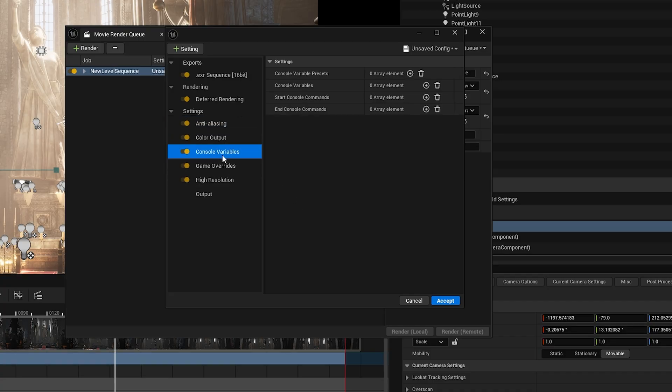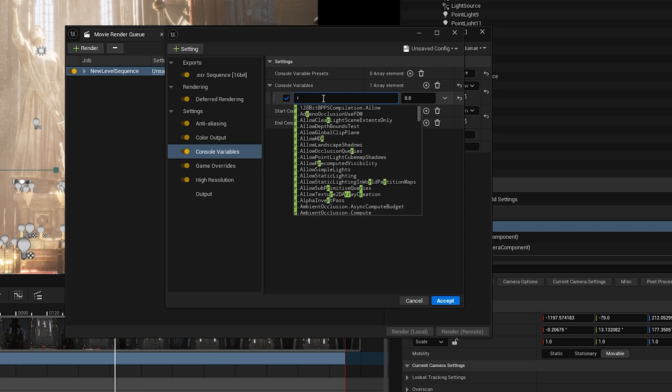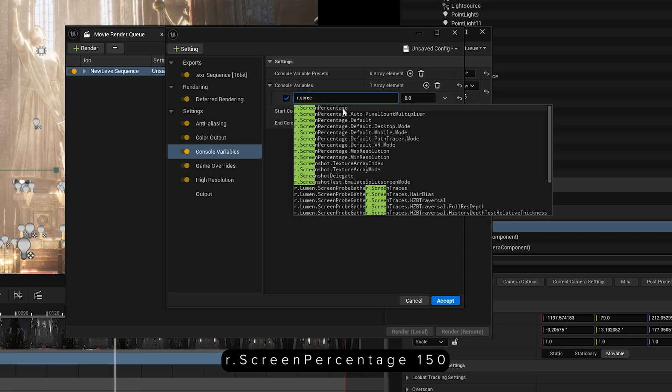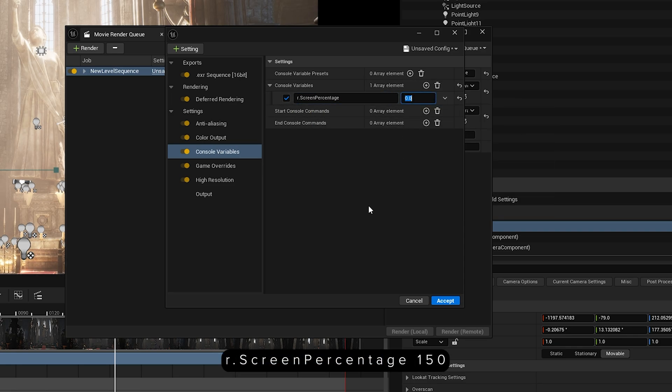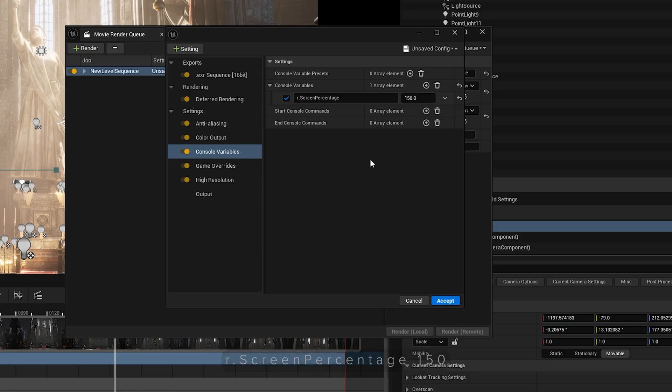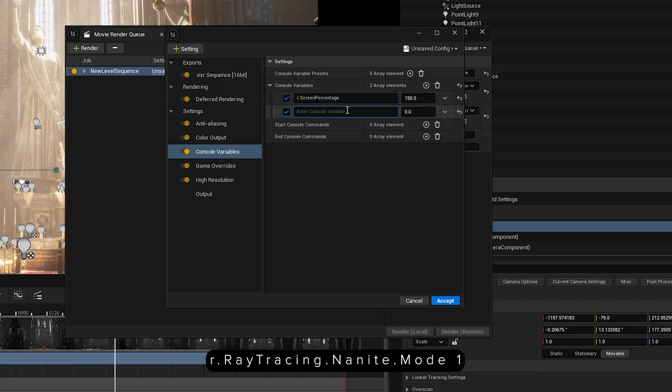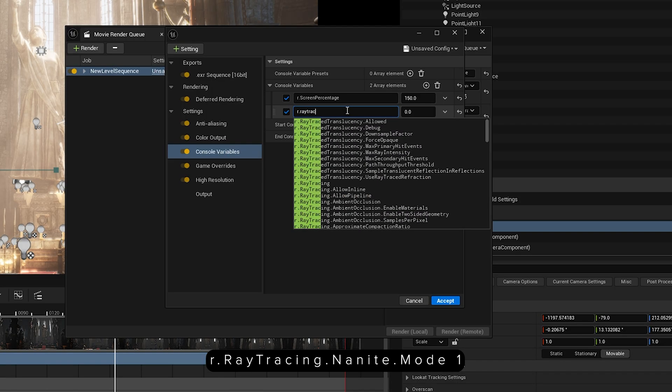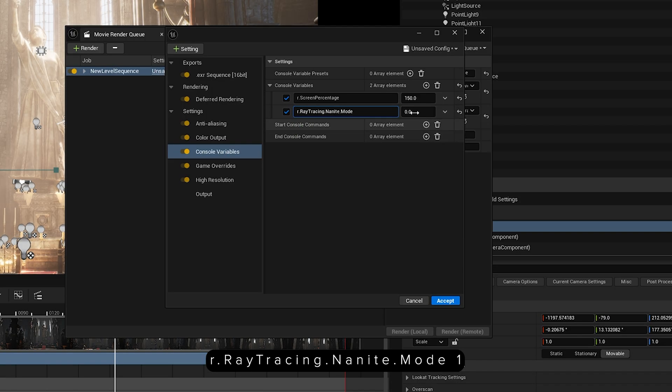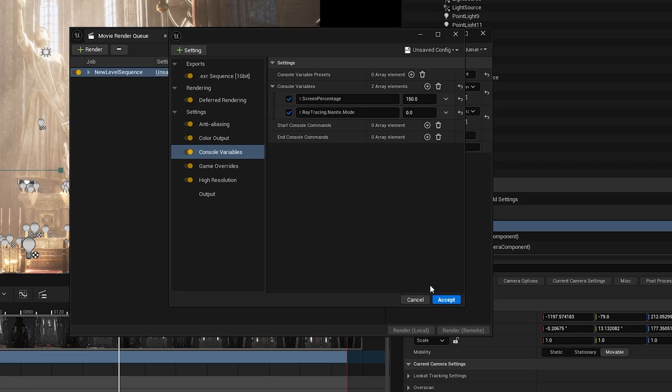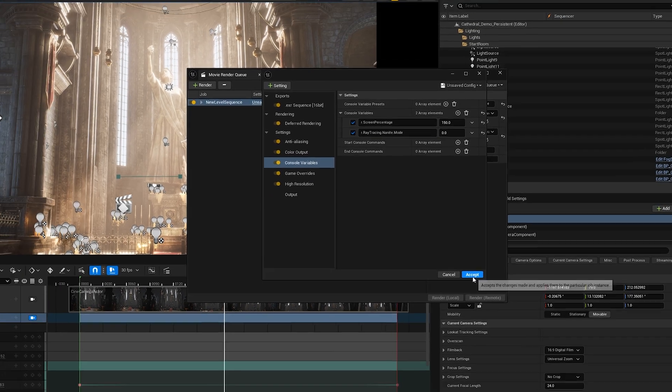And now let's go to console variables. And we're only adding two console variables this time. First, add r.screenpercentage and set the value to 150. You can lower it or increase it depending on your machine's specs. And let's add one more variable. Type r.raytracing.nanite.mode and set the value to 1. I just noticed while editing that the value didn't change and I kept recording it. So make sure you set it to 1, not 0.